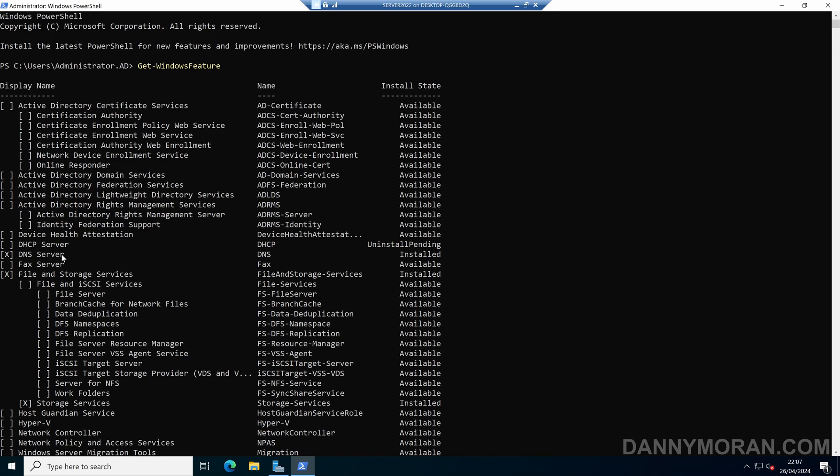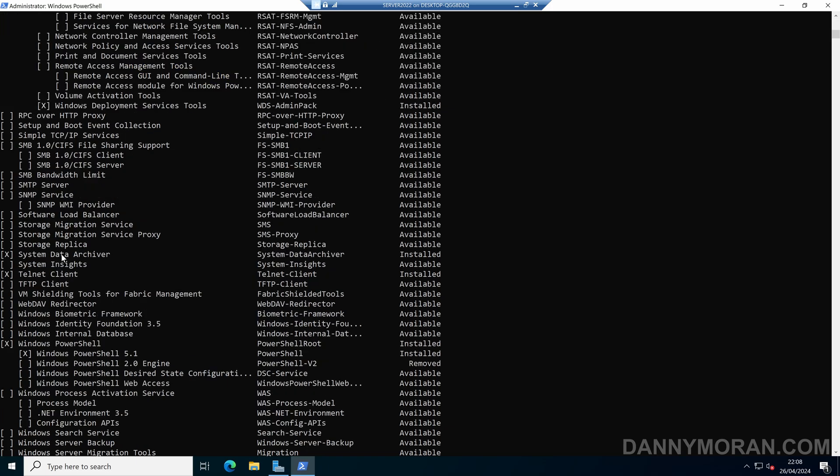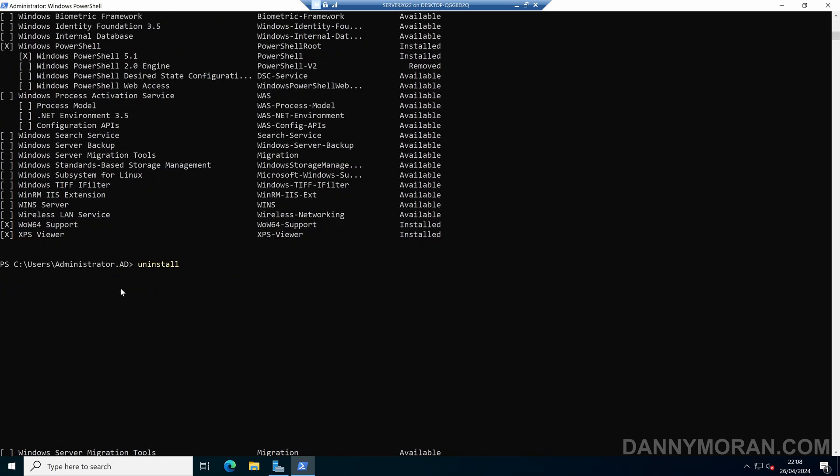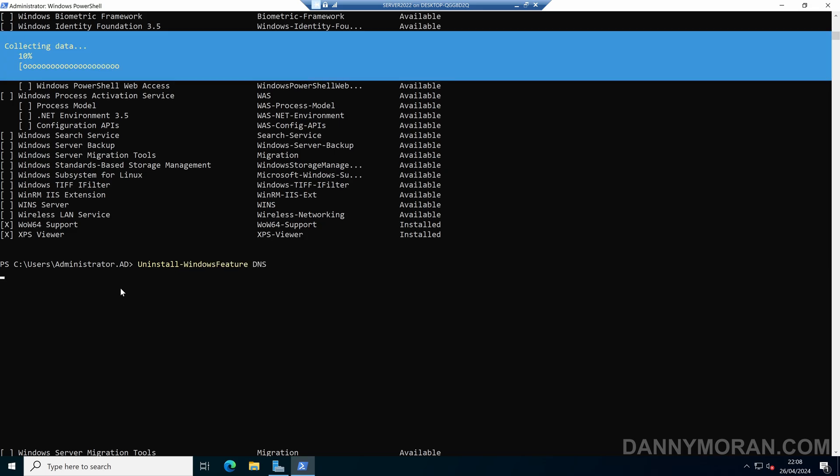So then if I run Uninstall-WindowsFeature, and then type the name, so in this case it's DNS, and then press Enter. It will then go through the removal process.